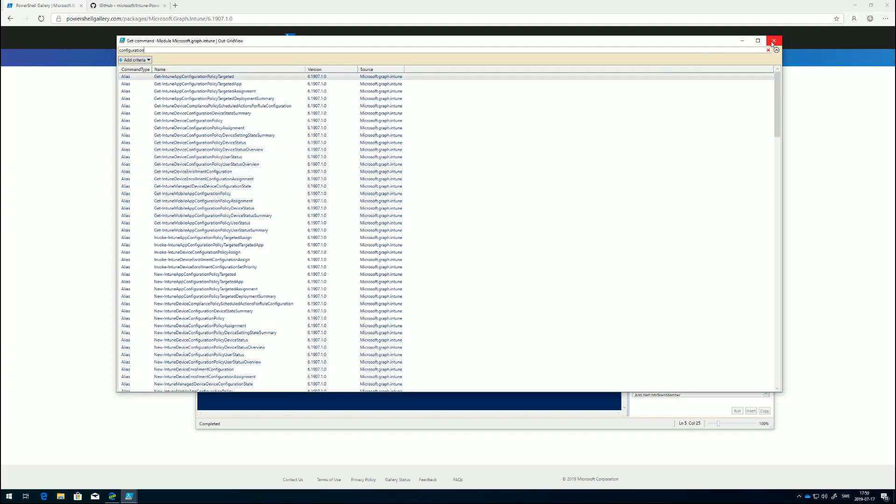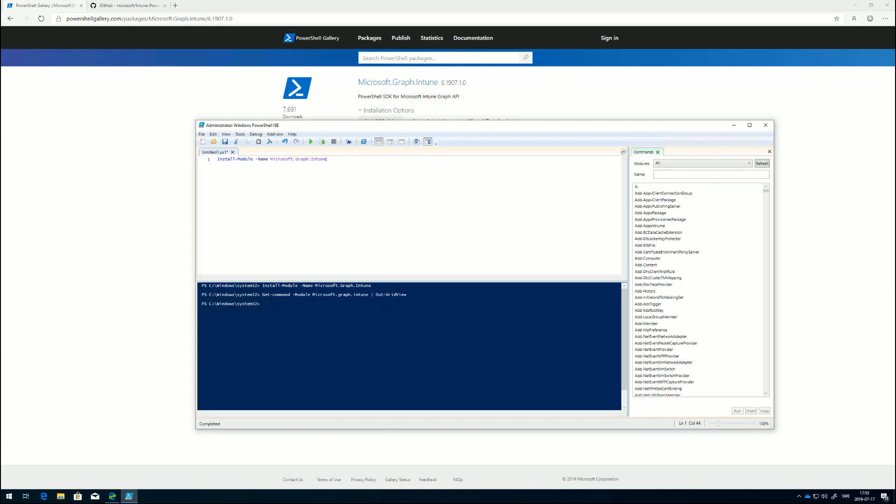That's a little bit about the commandlets, but let's get started. The first thing we need to do after installing the module is to connect to our tenant, because we need to retrieve our authentication token. The way we do that is use the connect-msgraph commandlet.